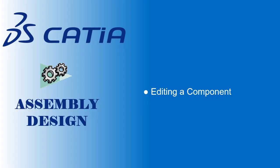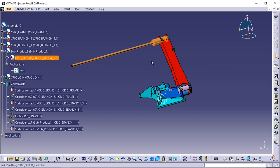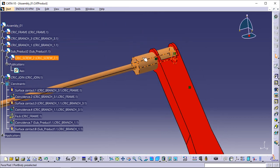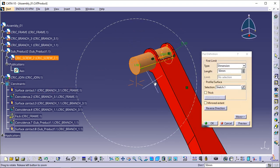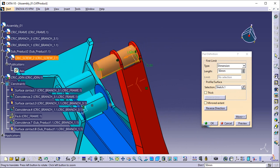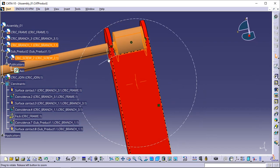Editing a component. This task shows you how to edit the component causing the problem. Double-click the brown cylinder to access the Part Design workbench. Double-click the cylinder again to edit it. The Pad Definition dialog box is displayed. Enter 20mm to reduce the pad length and click OK. The cylinder is updated.